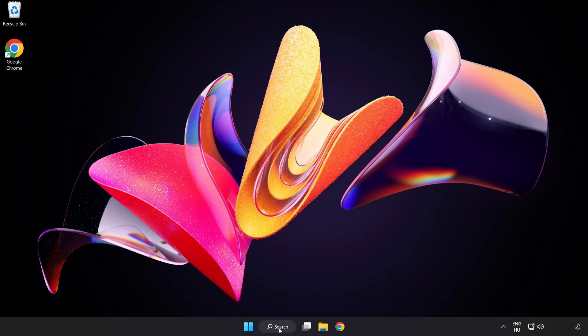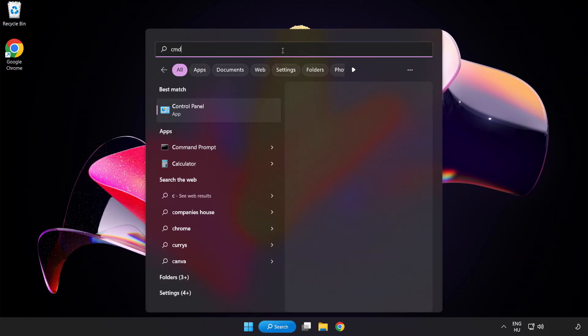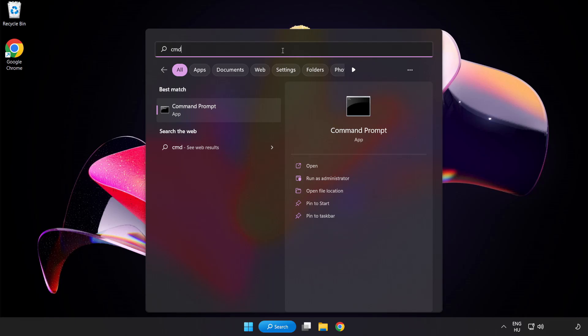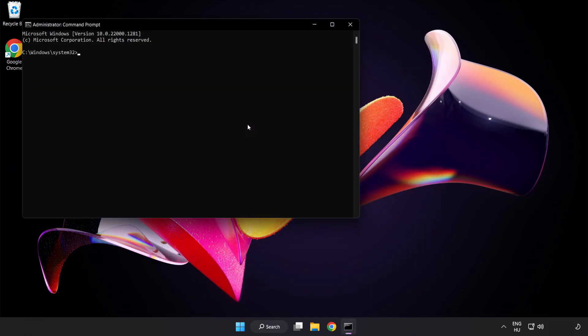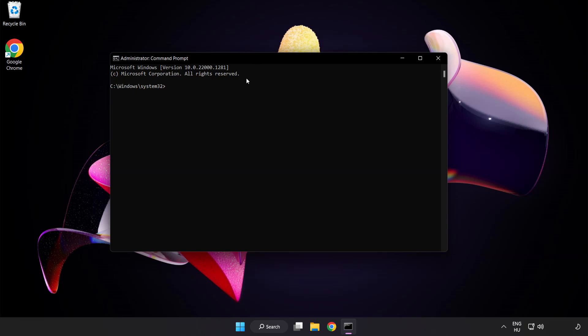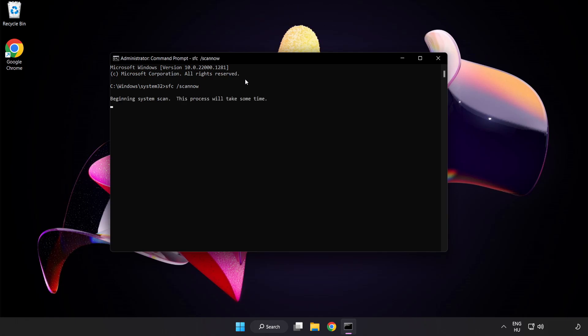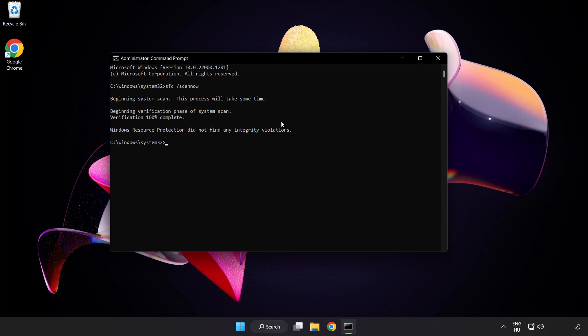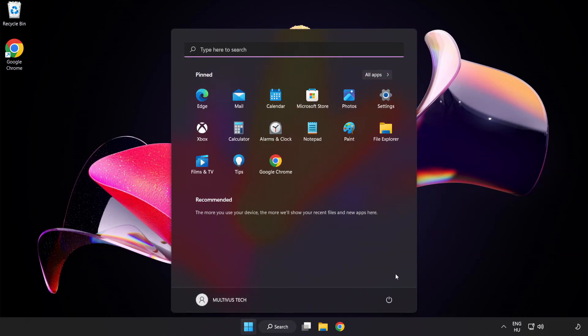Click the search bar and type CMD. Right-click command prompt and click run as administrator. Type SFC space scan now. Wait for it to complete. Close the window and restart your PC.